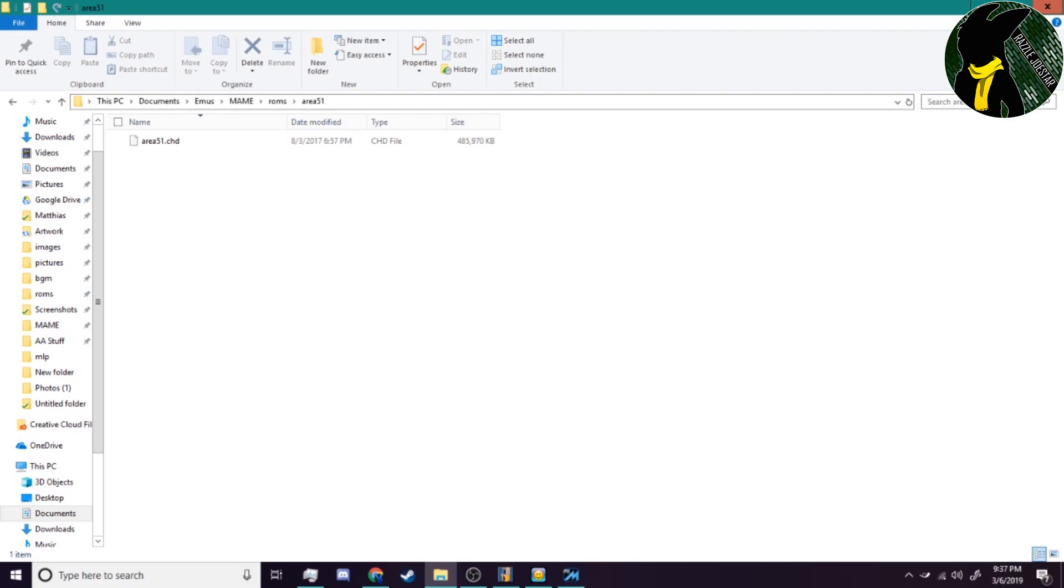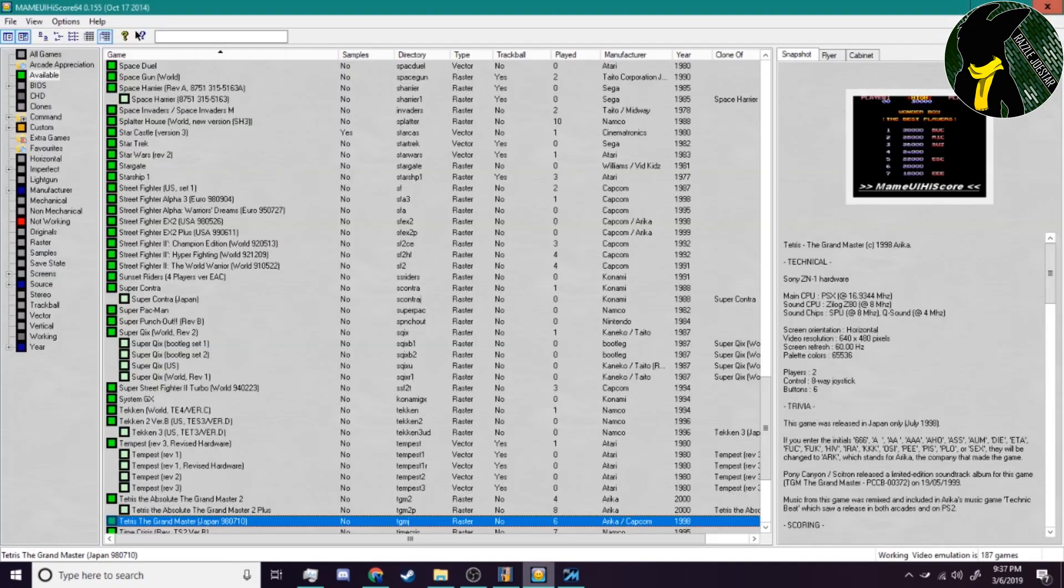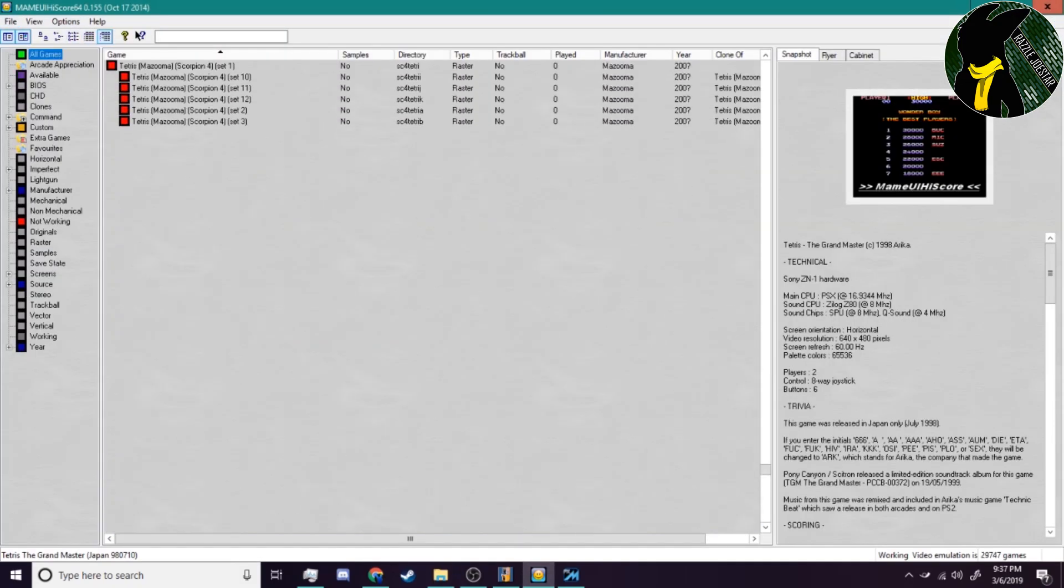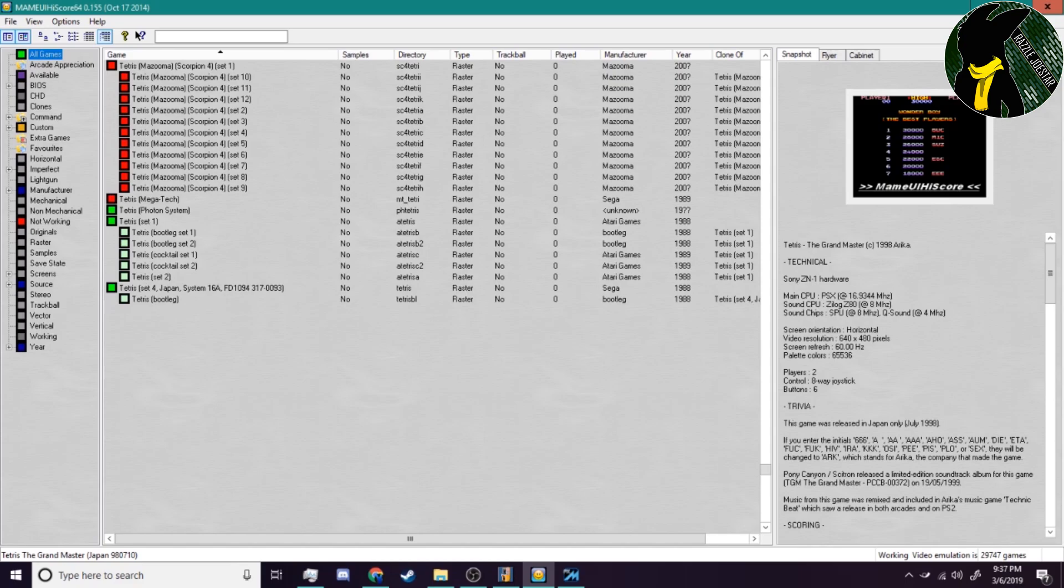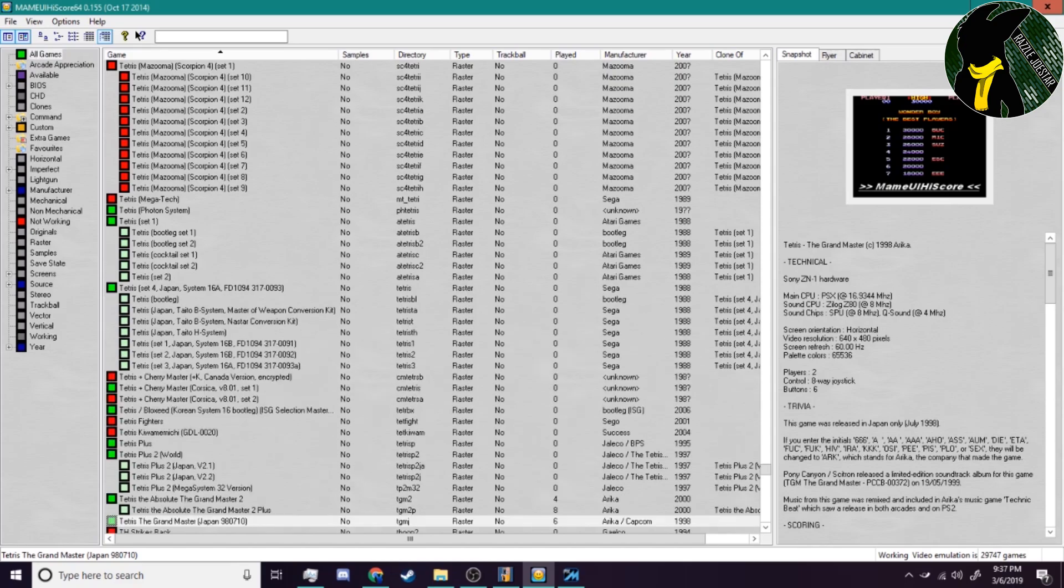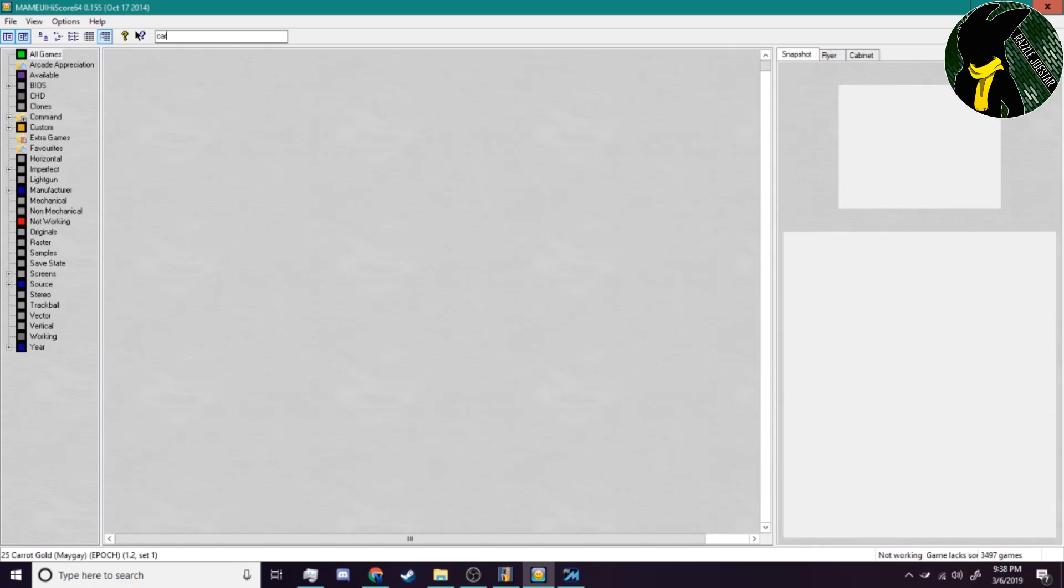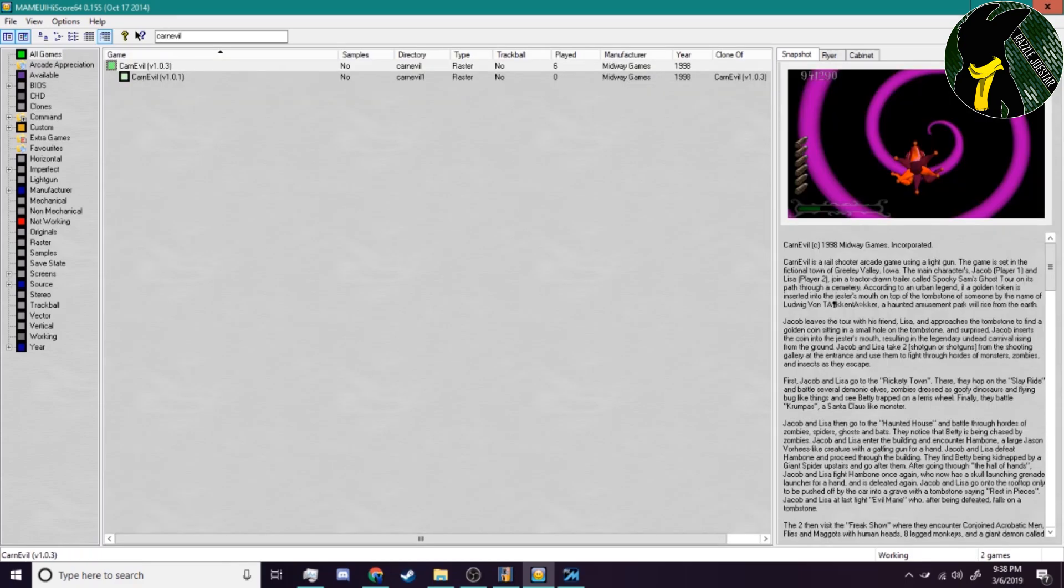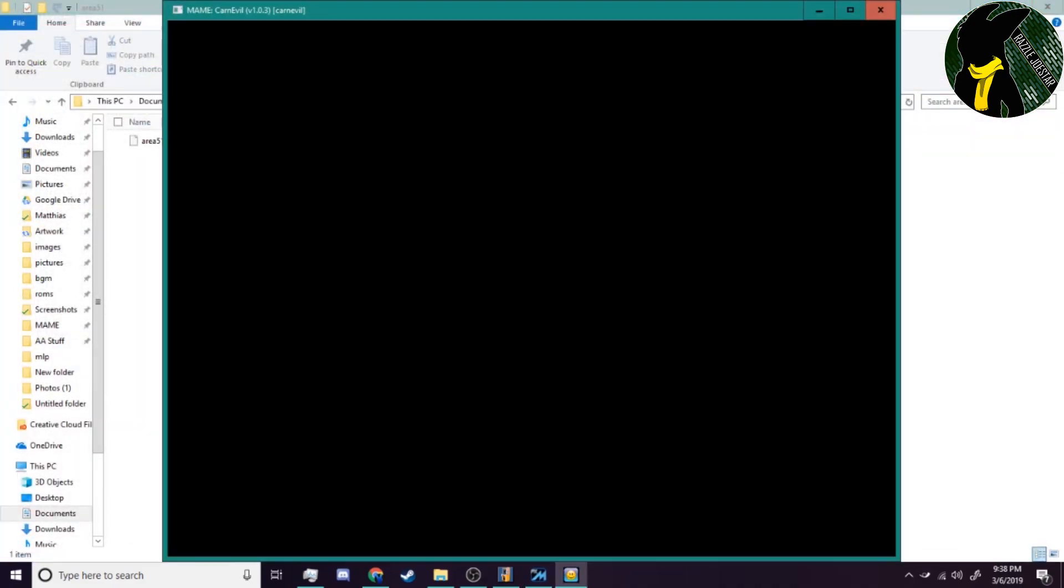Again, just run your test. Go into the ROM, go into your emulator, type in the game that you're looking for, like Carnival or whatever. And there you go.